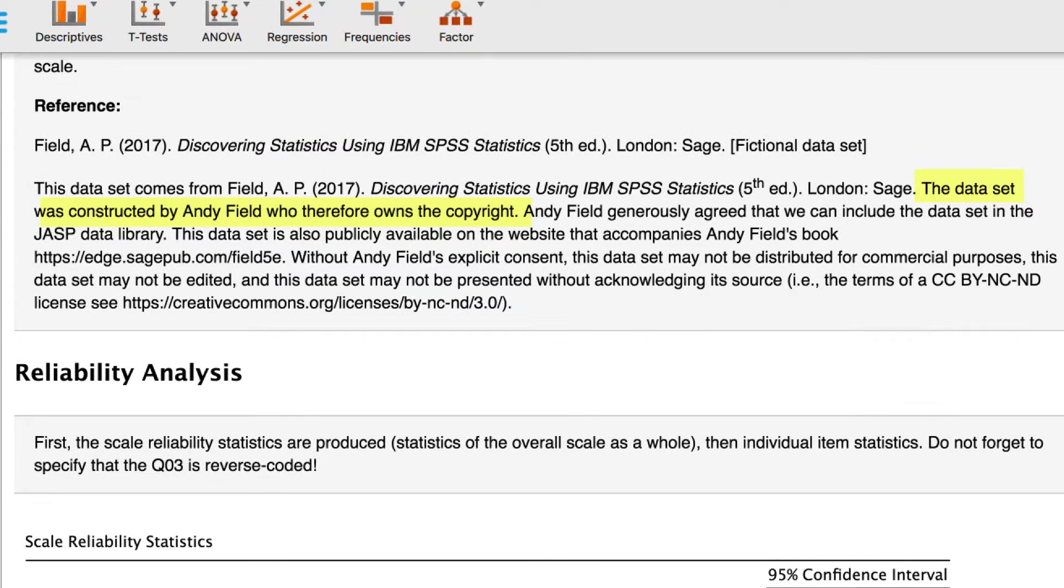But regardless, all of us can still open, use, save, modify these datasets, with the caveat that data, like other original works, is protected by copyright.